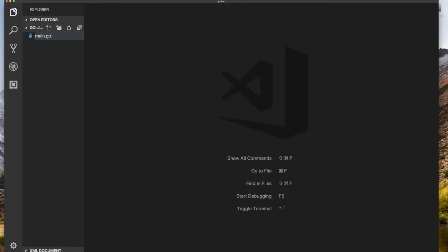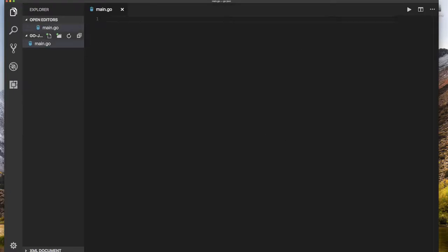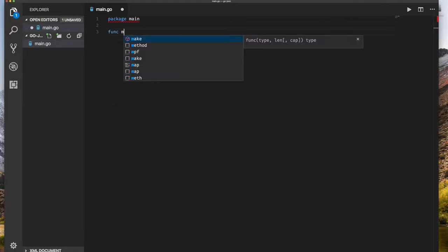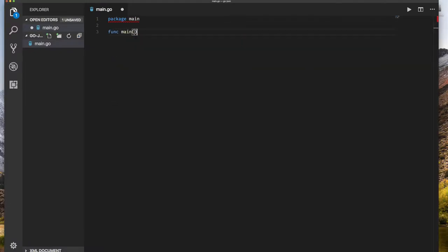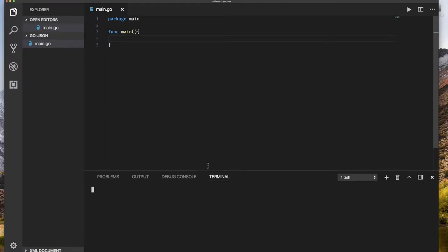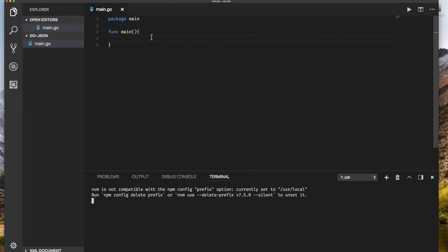So main.go, package main, and then of course function main. Now we know that this is going to work so I'm going to open the terminal here at the bottom so I don't have to return to my other command line.